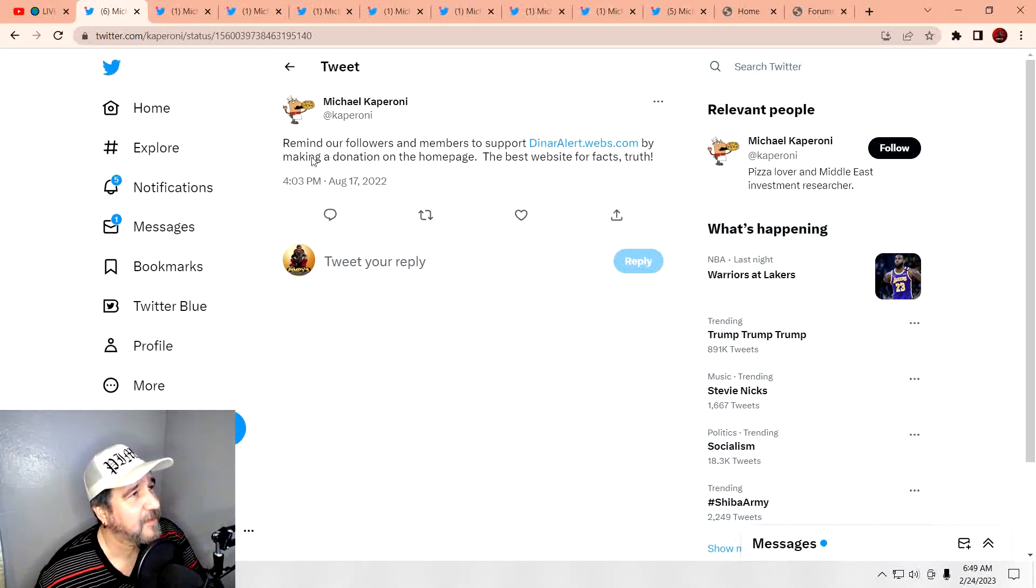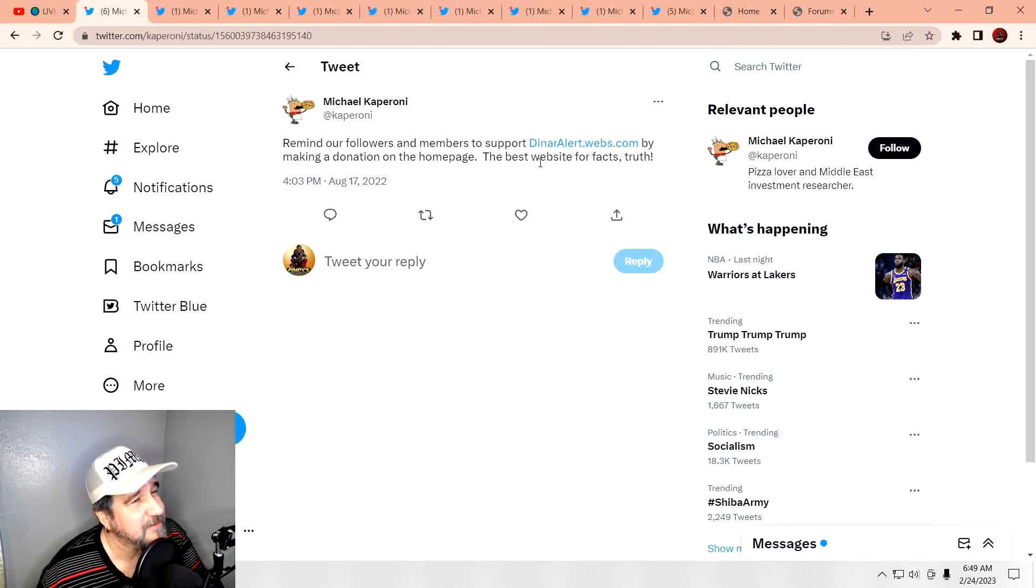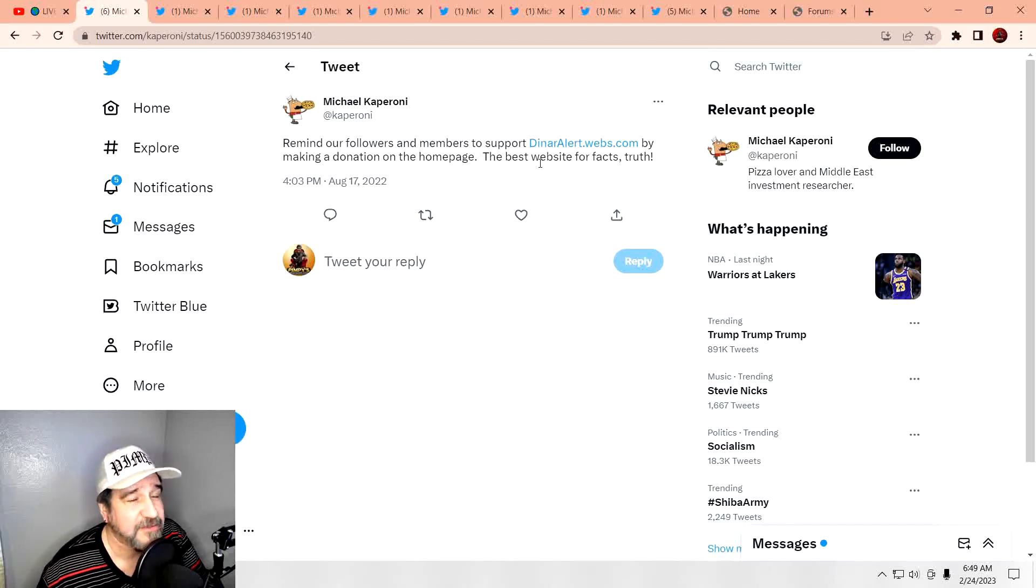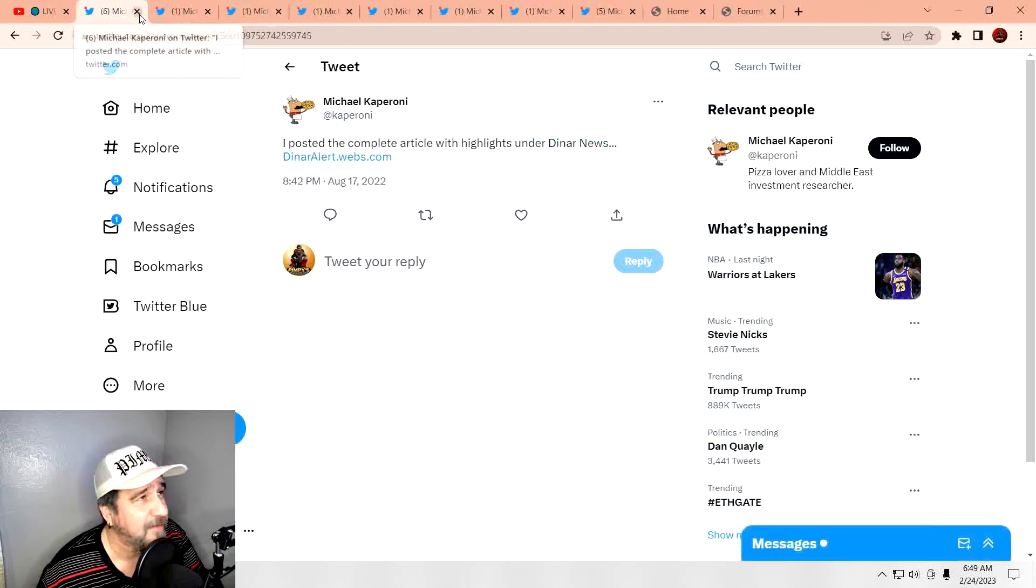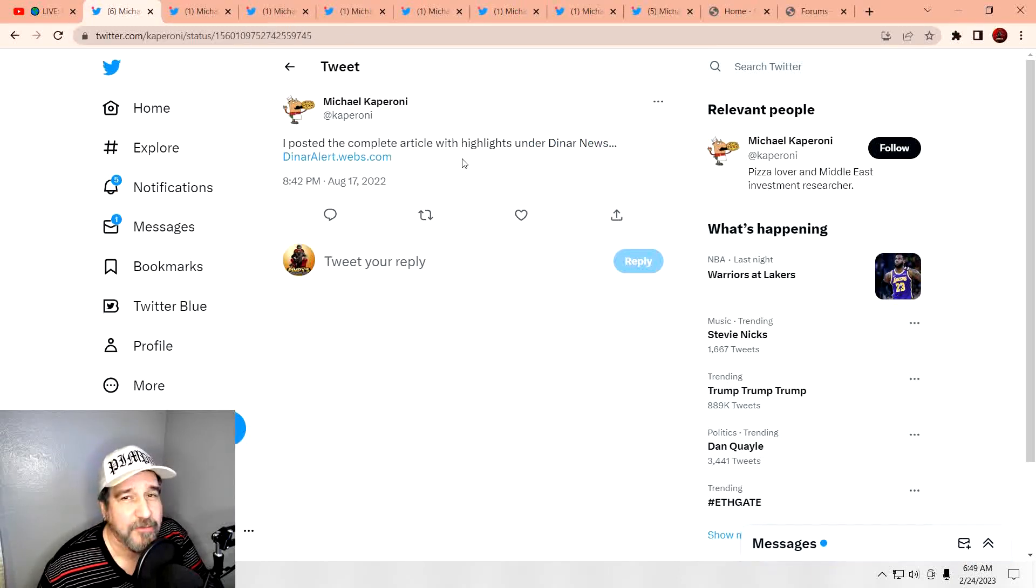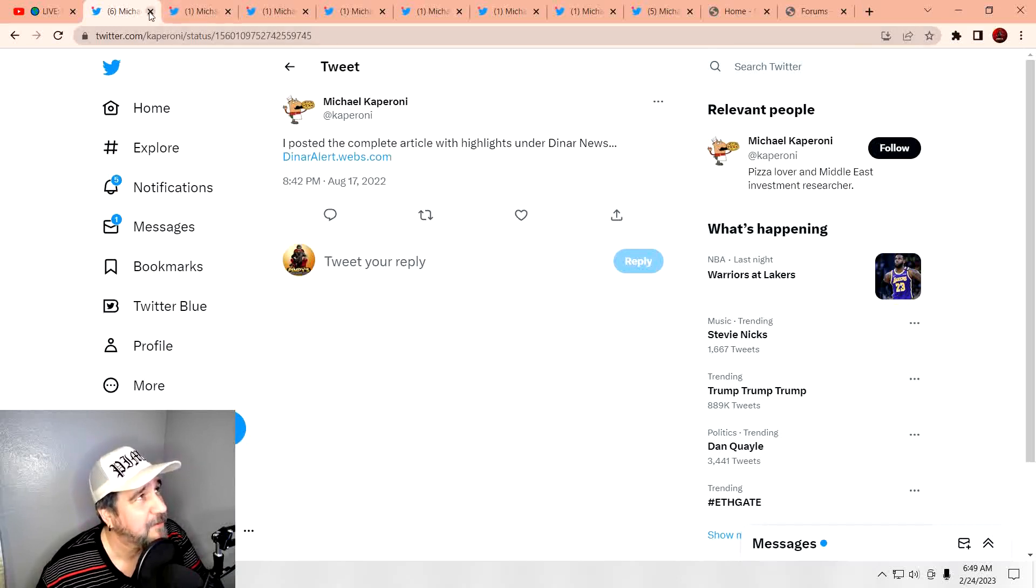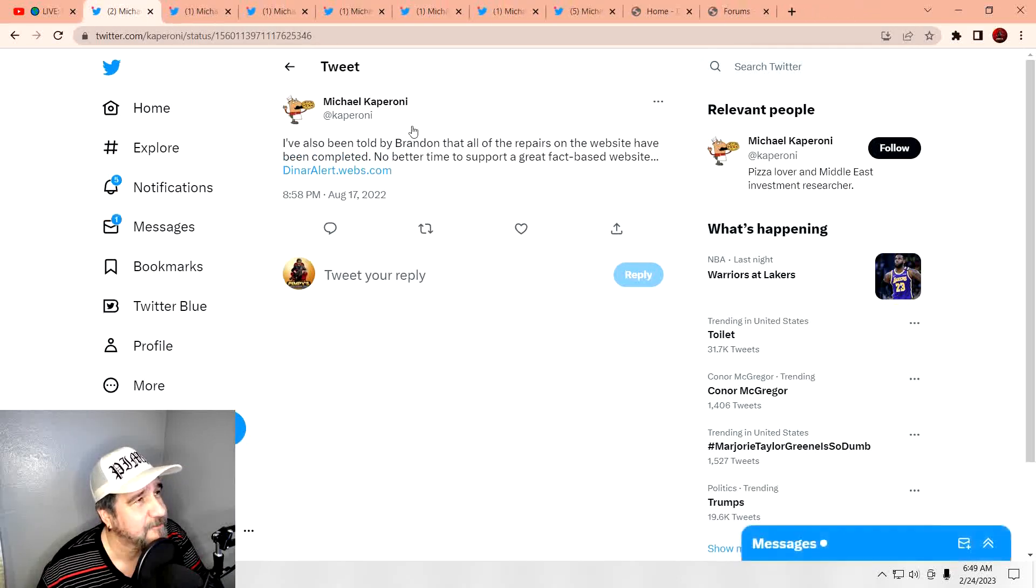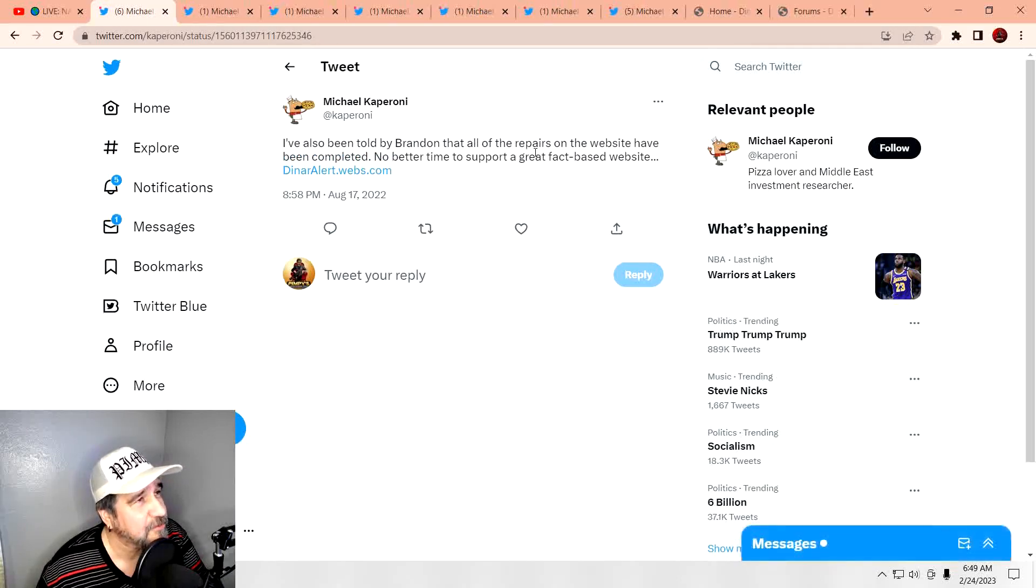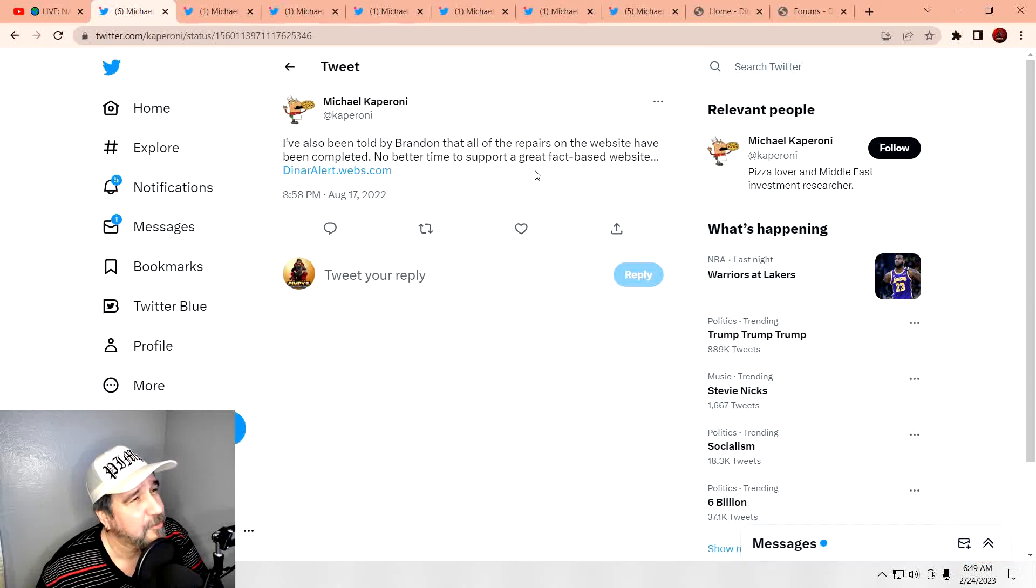All right, let's take a look here. Reminder, our followers on. Okay, so here he is. He's supporting a website that takes donations, by the way. Nothing wrong with that. Well, here you go. He's posted an article that you can read if you go over to his website. Okay? Maybe there's something better.